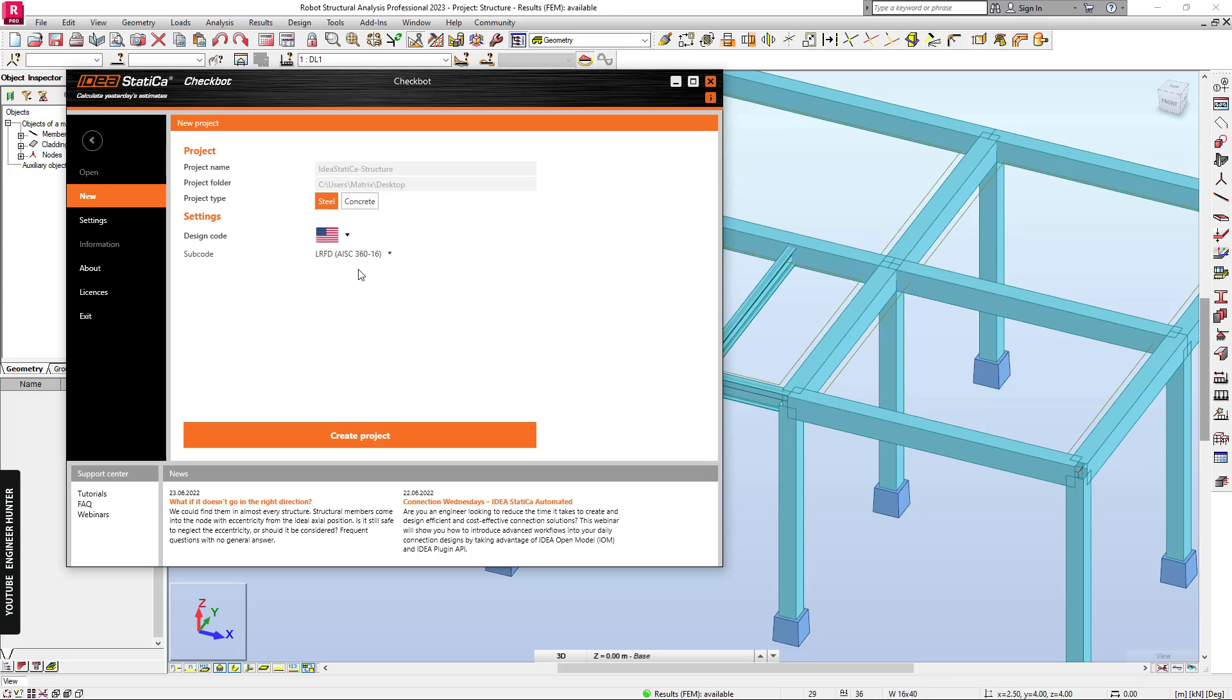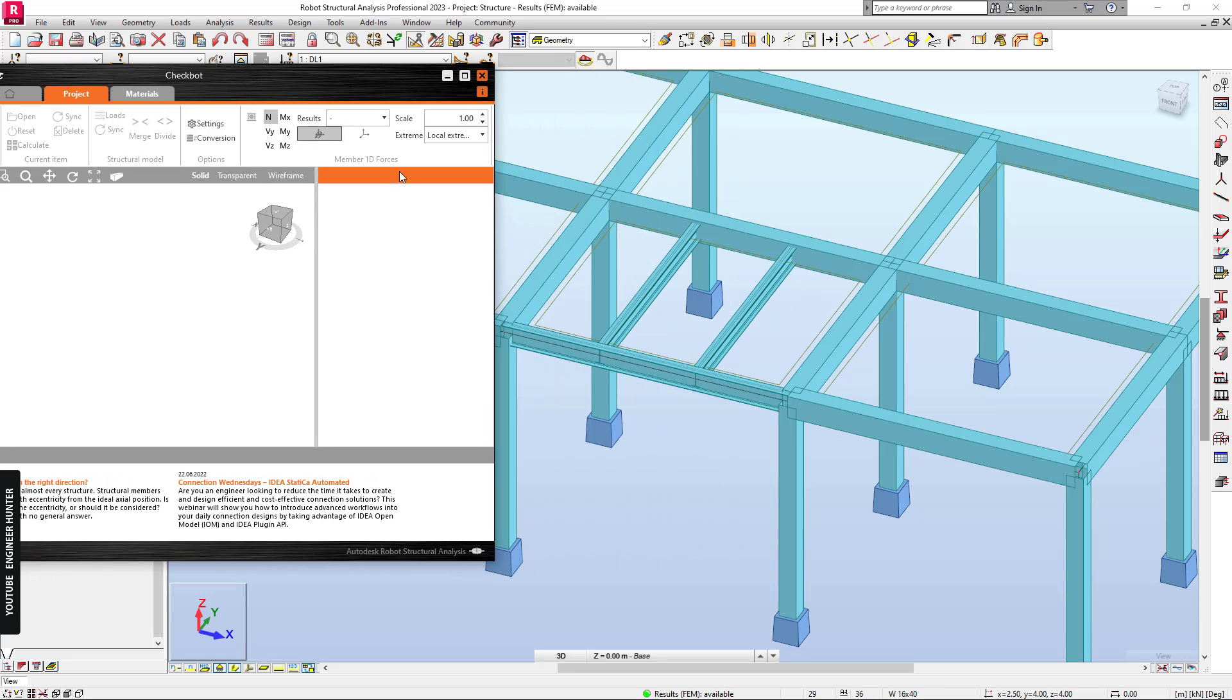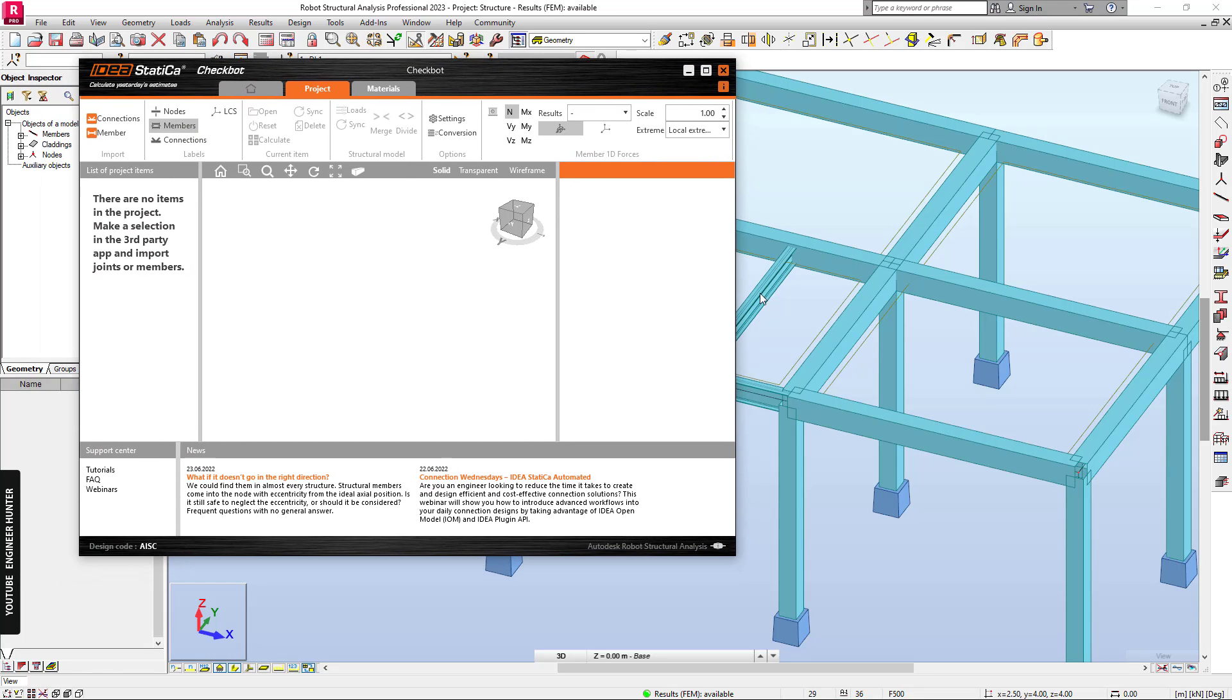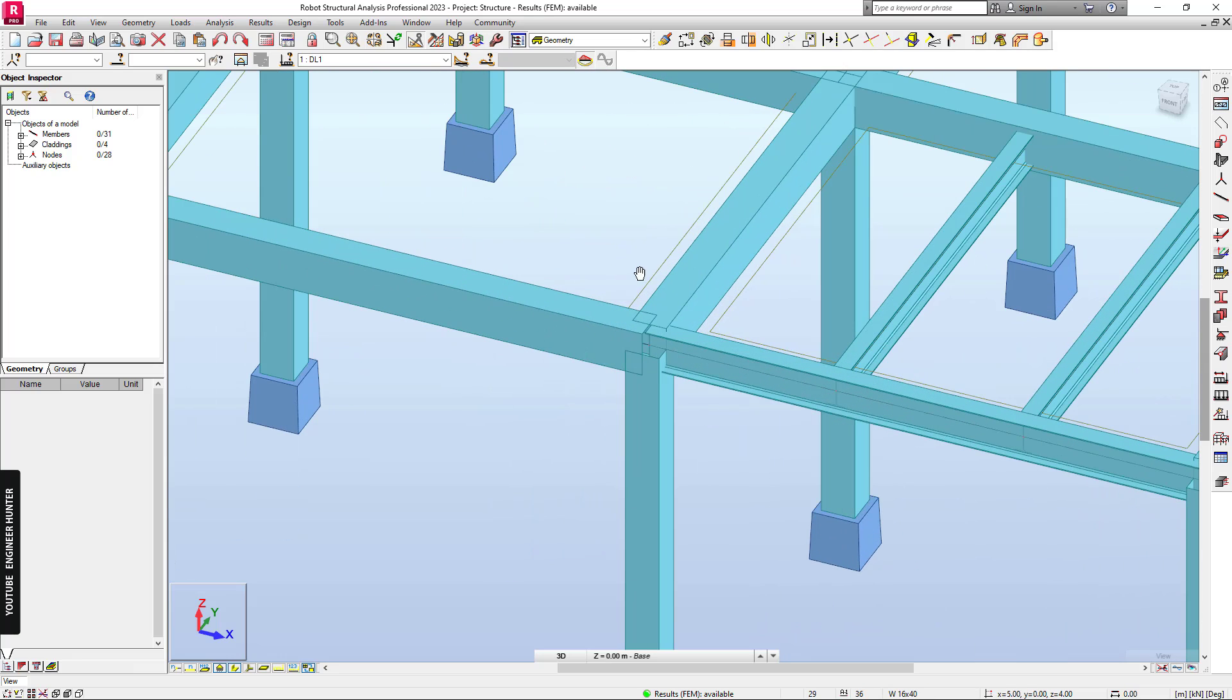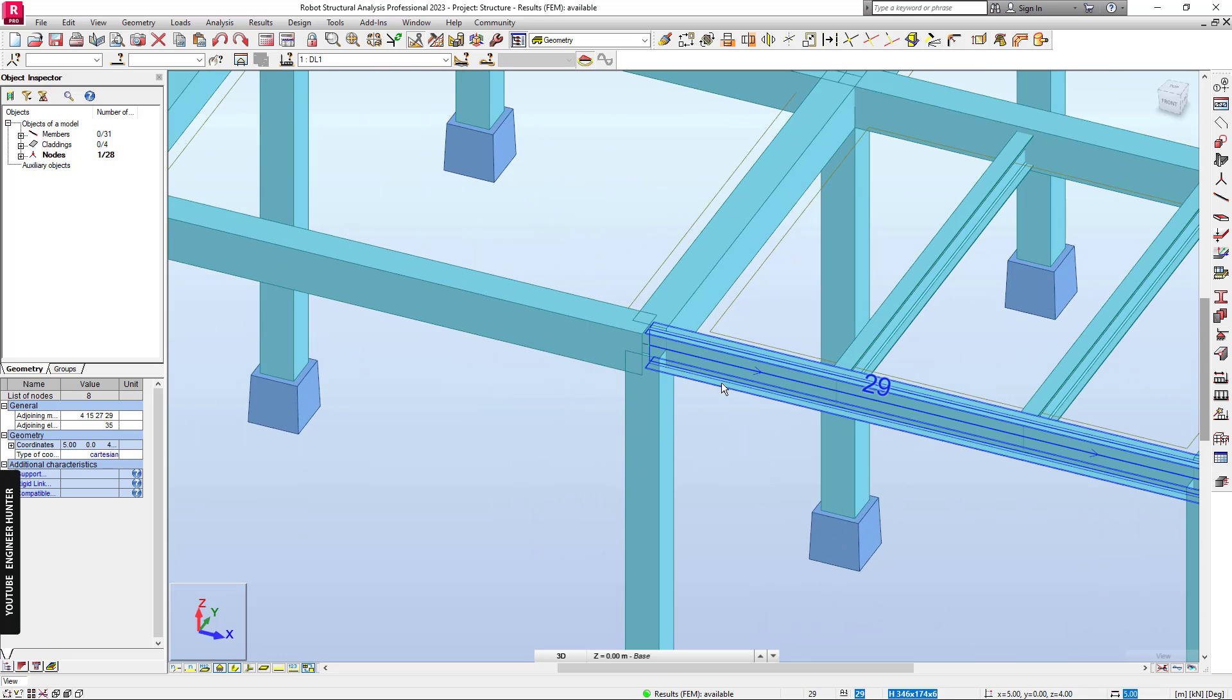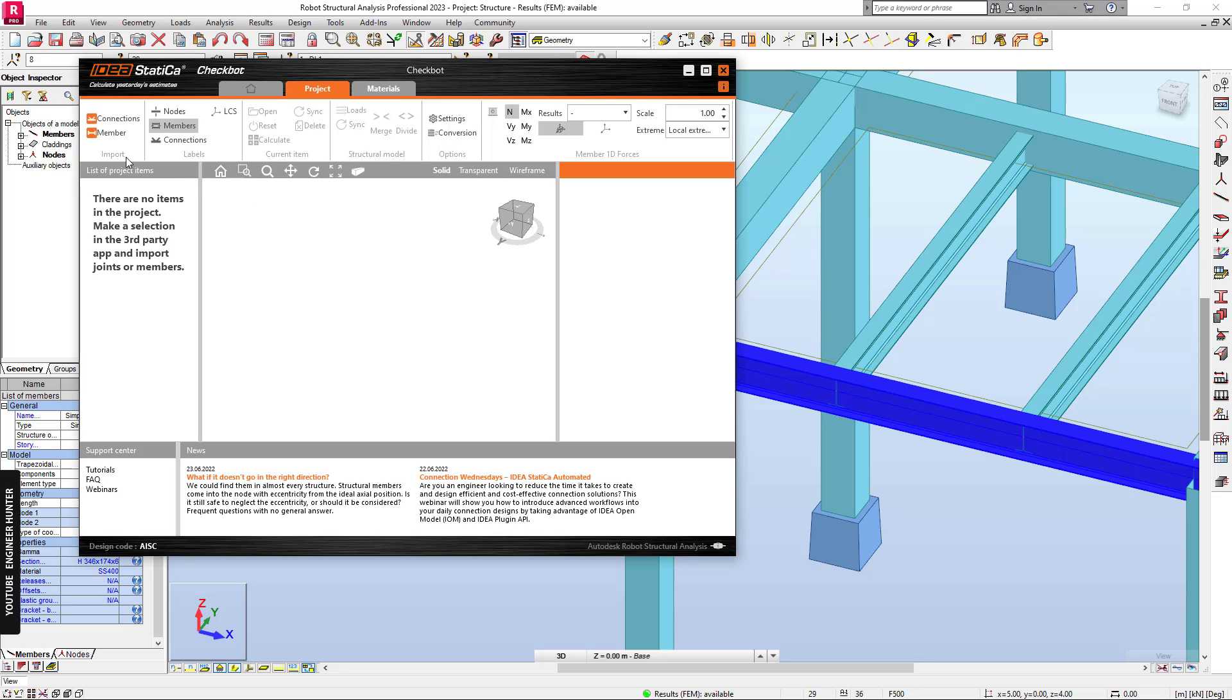I'm going to keep it like this for this example and create the project. Next we need to select a node and the member that's connected to that node. Because we have only a steel beam here, I'm going to select this one only. Next we can click on connection.